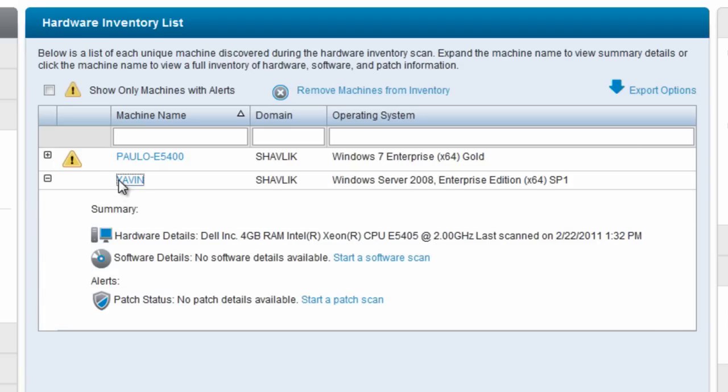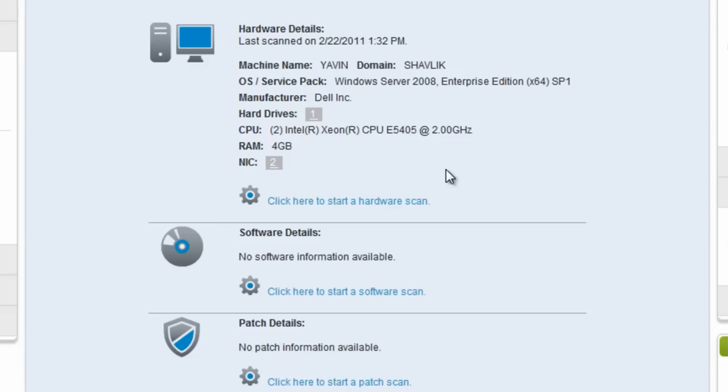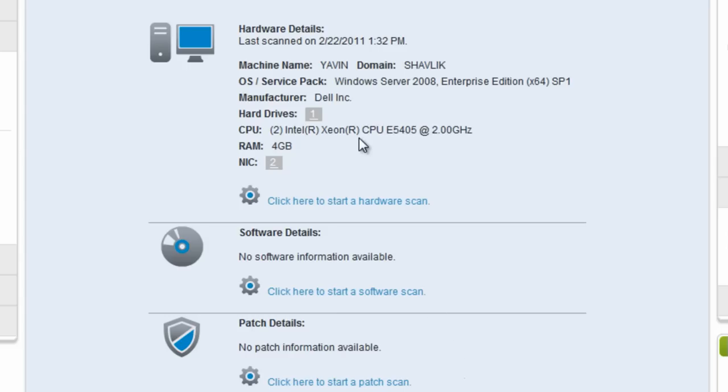If I were to click on the machine name, I could get details on that. How many hard drives it has, the NIC cards it has, what OS is running on it, what CPUs. If I've done software scanning and patch scanning, you'd see that here as well.